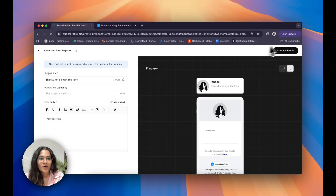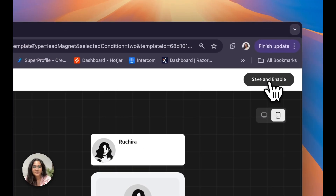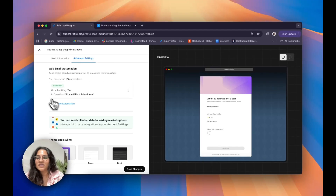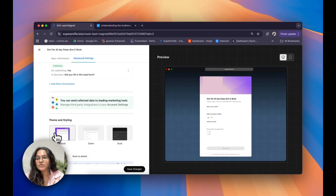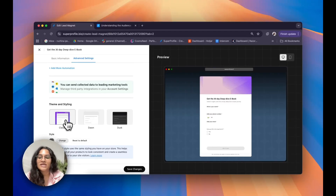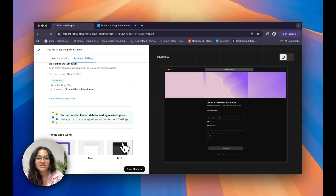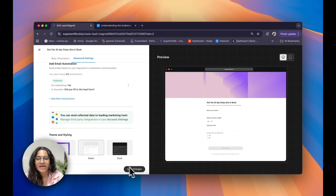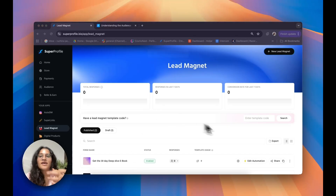Once I'm satisfied with all of this, I'm going to click on save and enable. I can also add in another automation by clicking on add more automation. Underneath that, we also have the option to choose your theme and style for your lead form — we have three options: classic, dawn, and dusk. I really like dawn so I'm going to go ahead with that. Once I'm satisfied, I click on save changes. And that's it — you've successfully created your first lead magnet.